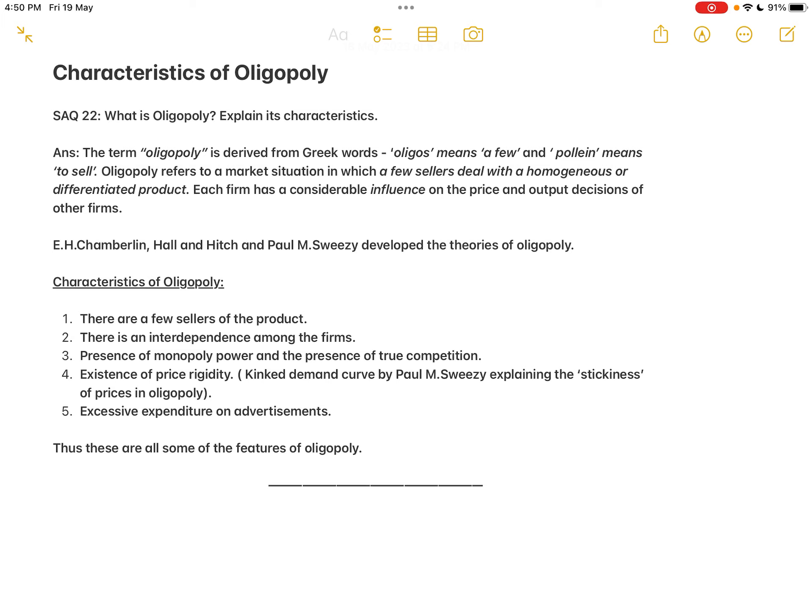In oligopoly, the number of sellers is few compared to other market types, and each firm has a considerable influence on the price and output decisions of other firms. This is because if there are many sellers, each one has only a very minute role in total sales. But with few sellers, each seller holds a considerable share of the market, so individual price and output decisions significantly affect other sellers.